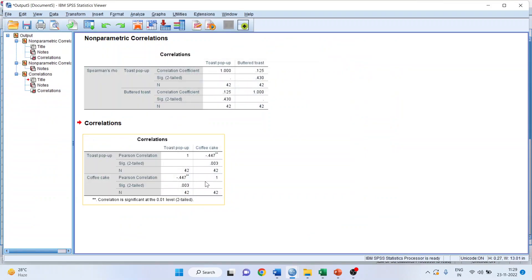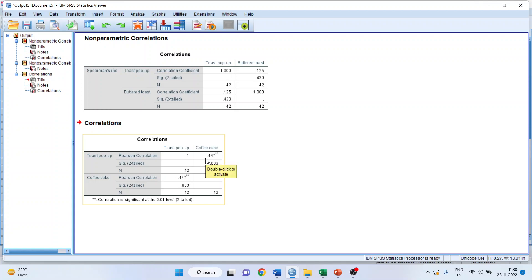You can see the result. The p-value is less than 0.05, which means there is definitely a significant association between toast pop-up and coffee cake. But the association is negative. It means that with the increase in the demand of toast pop-up, the coffee cake demand decreases, or those who are preferring toast pop-up do not prefer coffee cake because they are negatively associated with each other.